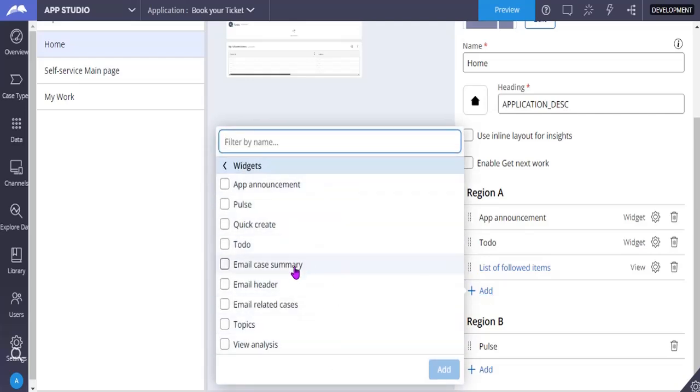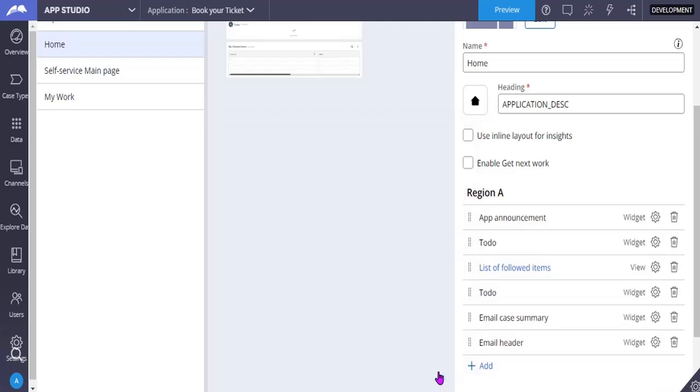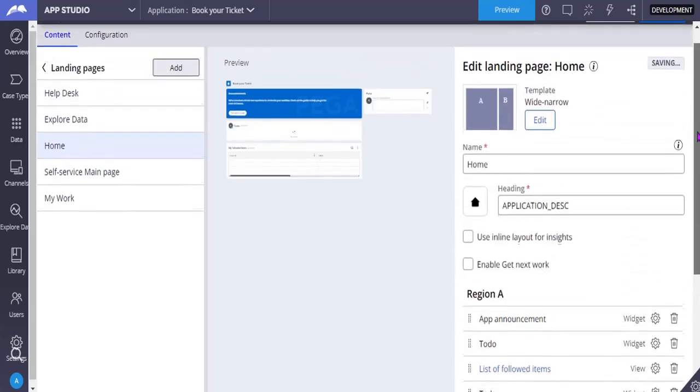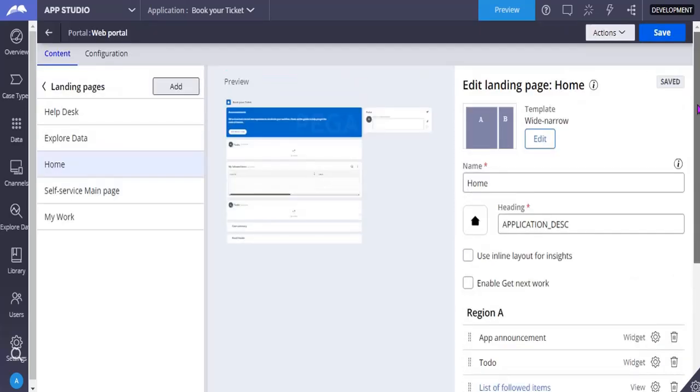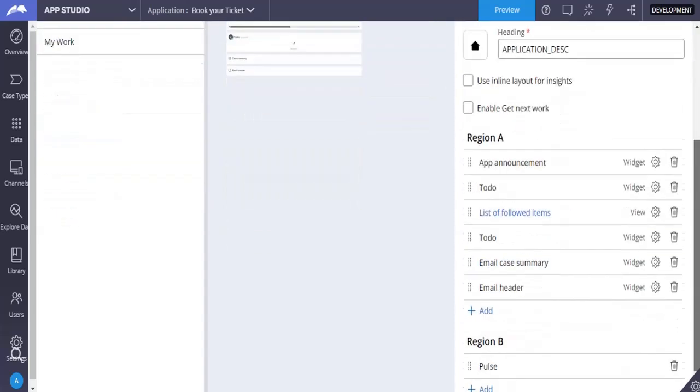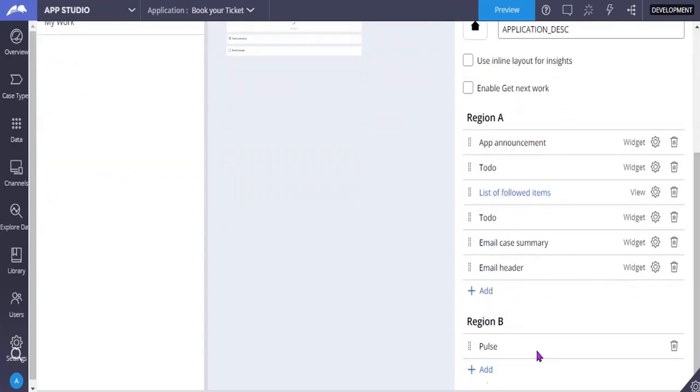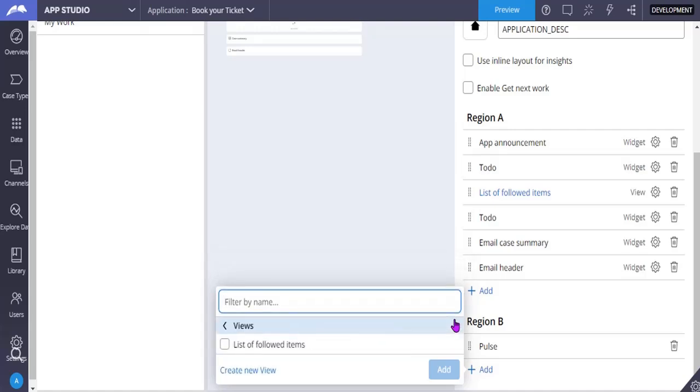And you can just click on this and you can click add to your region. So once you launch the portal, they can see all these things. See, case summary, everything was loaded over here in the preview. And suppose if you want to add views, views are nothing but customized sections that we call, but from Constellation we have called them as views.